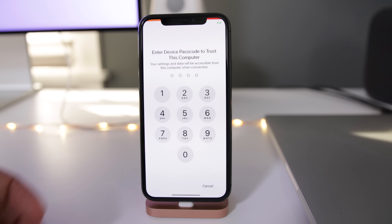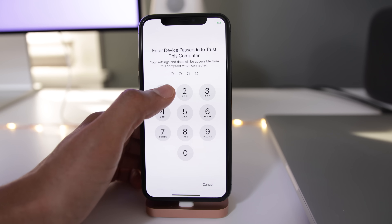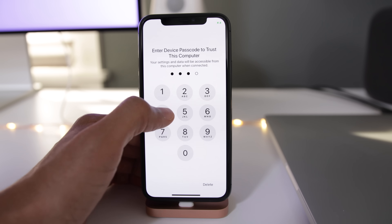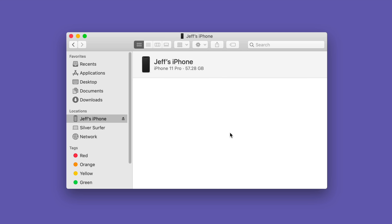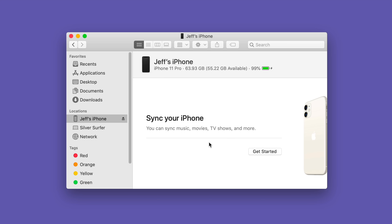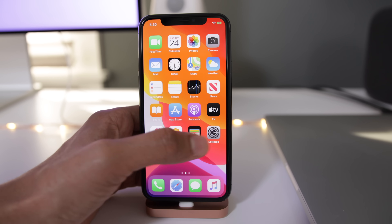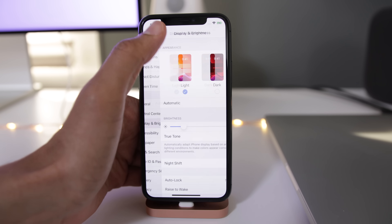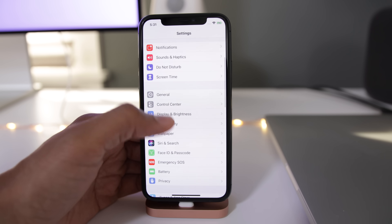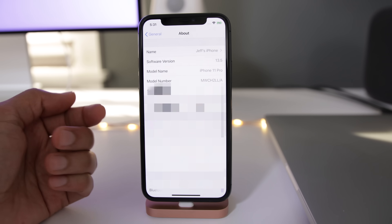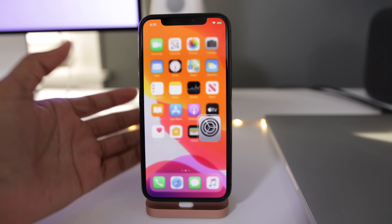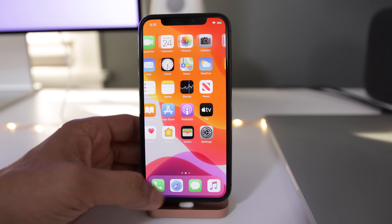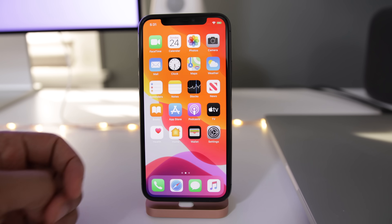Chances are you've probably already done this if you've connected your iPhone to your computer before, but if not, you wanna do so and then put in your passcode. That will establish a trust between your iPhone and your Mac. Now you can close out of Finder. Let's go to our settings — if I go to General and About, I am running 13.5. I just wanted to confirm that this is a fresh install of iOS.